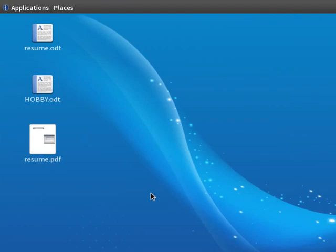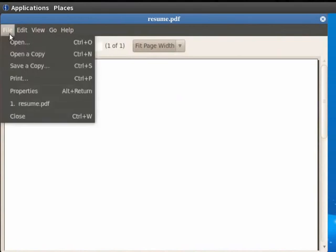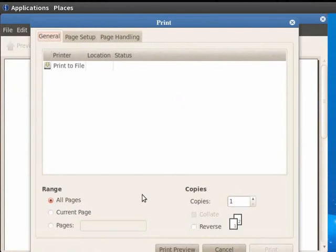Since we have already saved the PDF file on the desktop, we will double click on the PDF file. Now click on the File option and then click on Print. Let us keep the default settings and then click on Print Preview button.